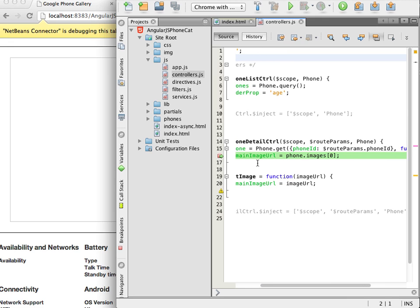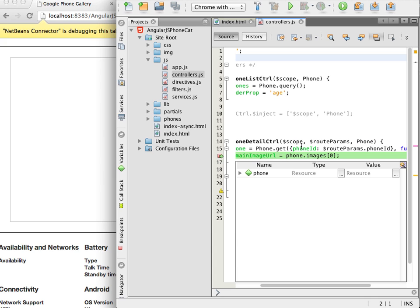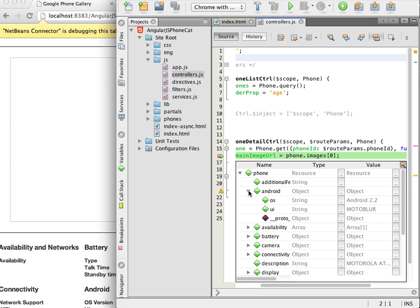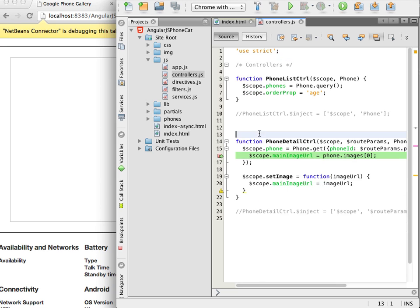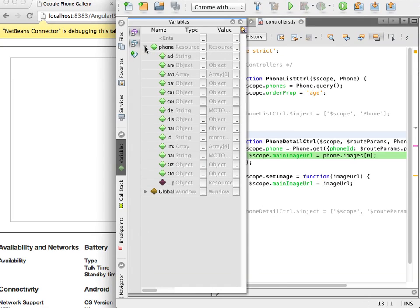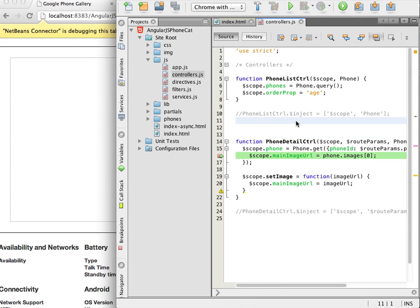If I hover the cursor over a variable in the file I see a tooltip with some details and when I expand the tooltip I can see more details including the current values of many of the strings. I can also view the values in the variables window. I can step through the script if I want but I will just click continue and I can see that the page in the browser now finishes loading.